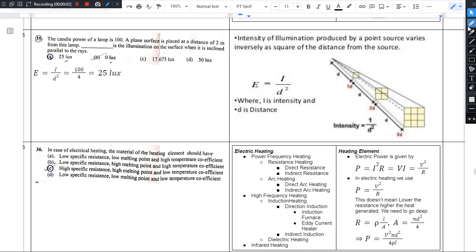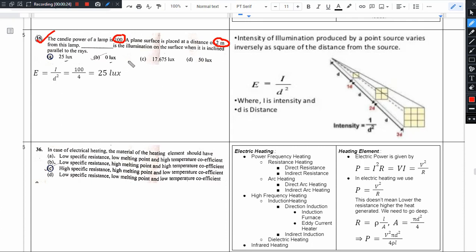Hello there. This is the 35th question. The candle power of a lamp is 100. A plane surface is placed at a distance of 2 meters from the lamp. Find the illumination on the surface when it is inclined parallel to the rays.